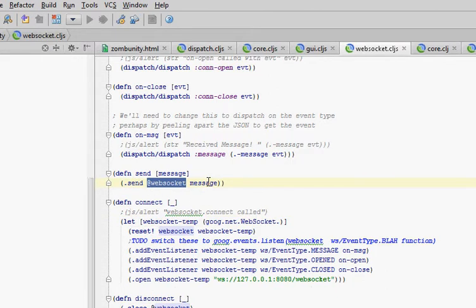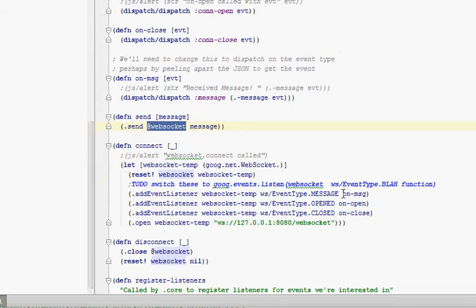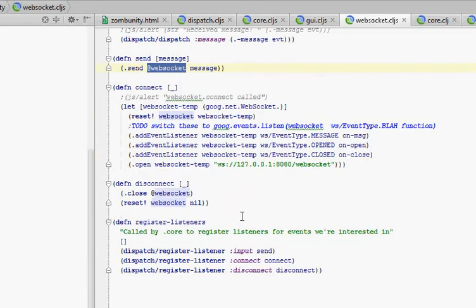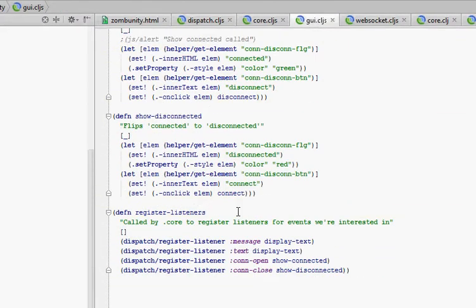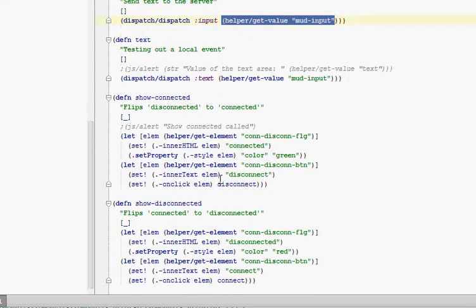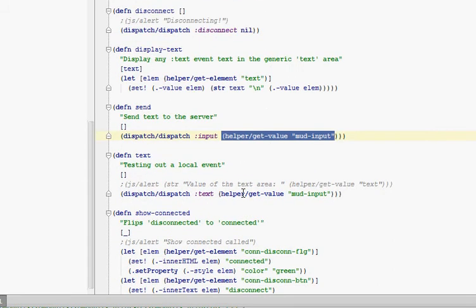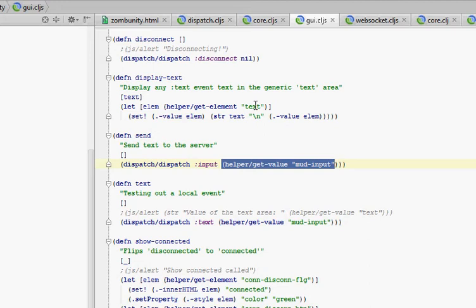When we hit send, it sends out to the server and it comes back. When it comes back, we added this event listener to call onMessage when we get a message. Our onMessage function gets an event — this is a WebSocket event. When we get that event, we're going to dispatch our own local dispatch event called message, and we're going to get the message property of that WebSocket event and use that as the data. We're not listening for message in WebSocket, but back in GUI we are listening for message. So when we hear a message event, we call display text. When we get a message from the server, it calls display text as well, which goes and finds that text field and sets its value to be the text we got from the server, a new line, and then whatever was in there before.